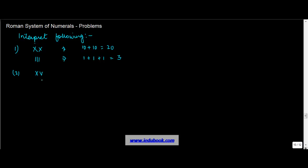Now we know that whenever a smaller number is on the right side of a Roman numeral, that has to be added to it. So you have X, which is equal to 10, plus V. V is equal to 5. Five is less than 10, and it is on the right side of X, so you add it.